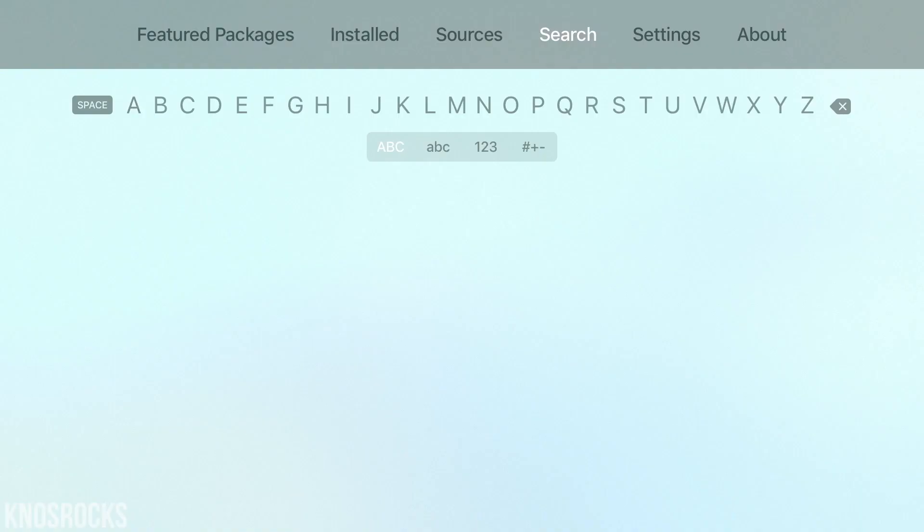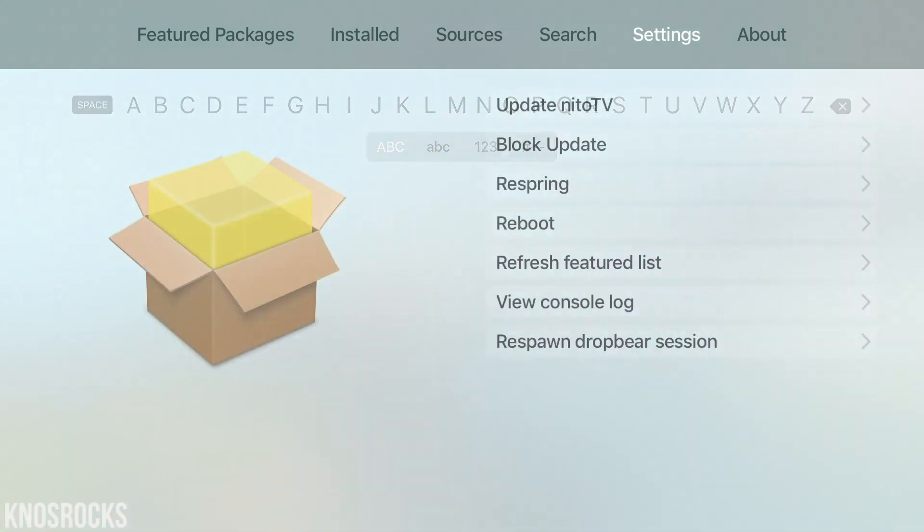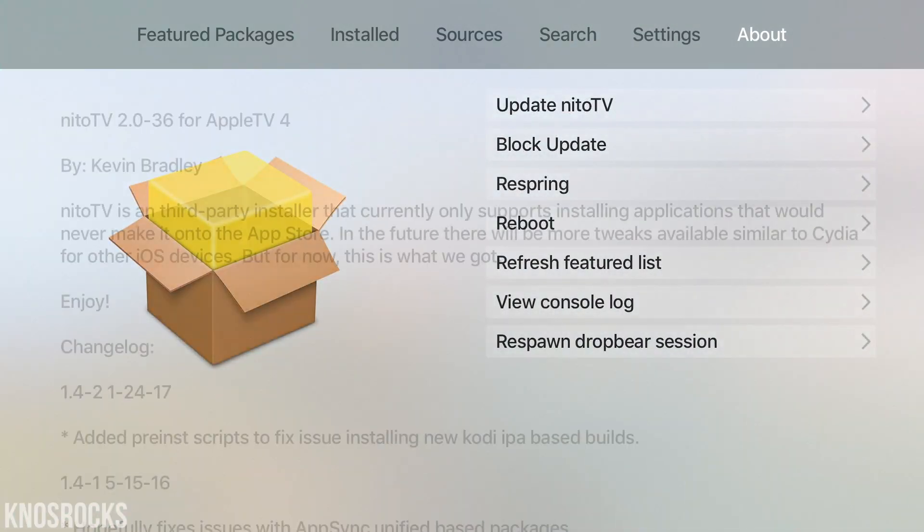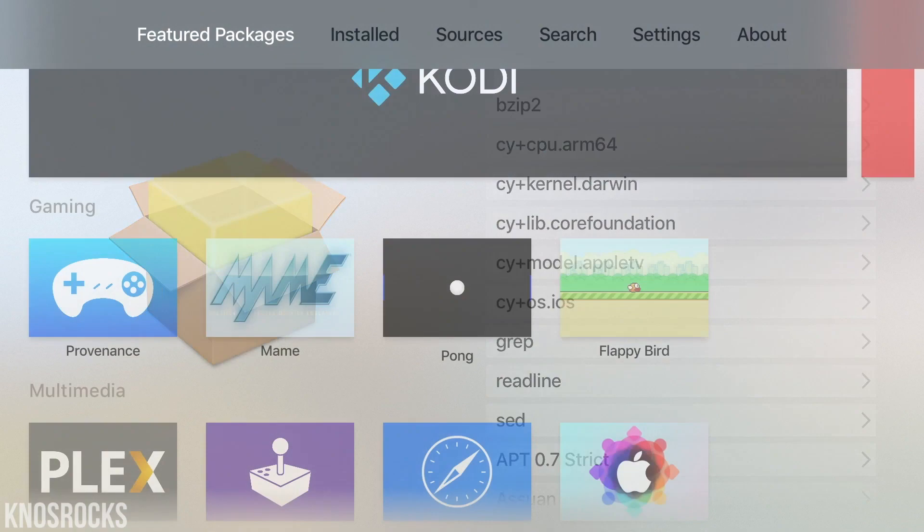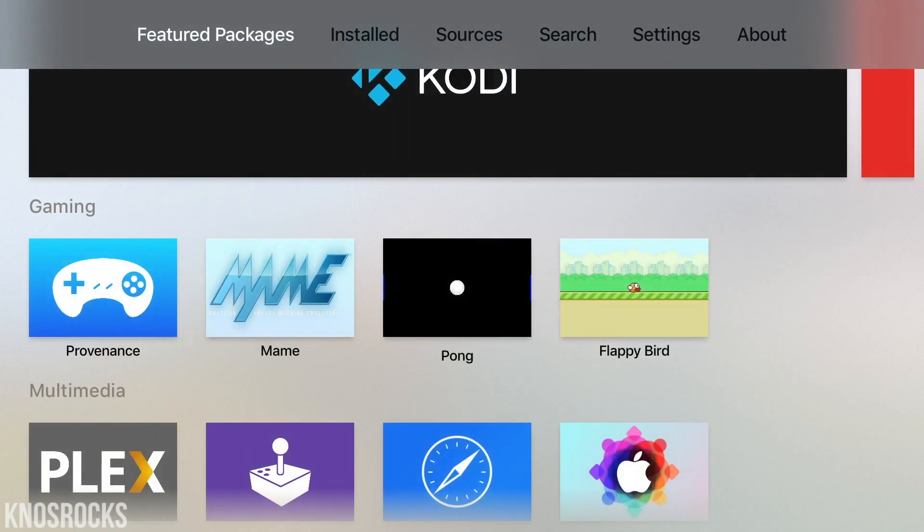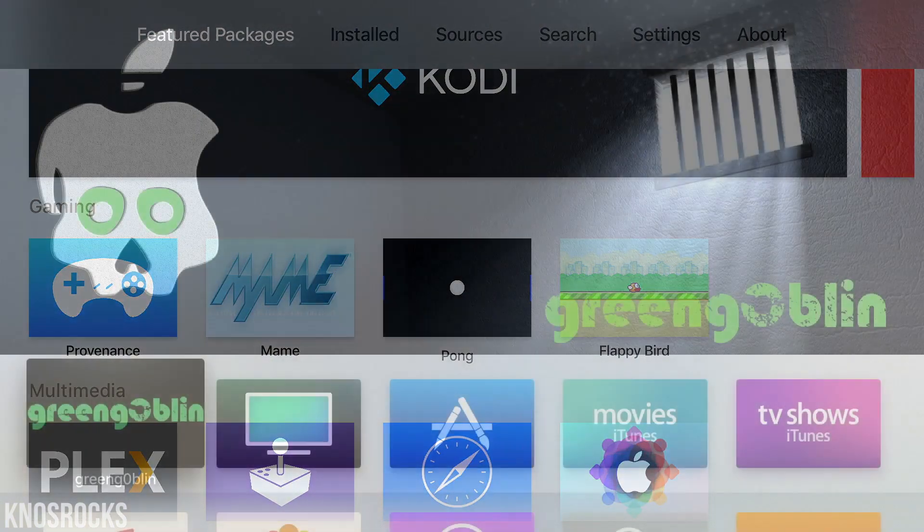Now this is a semi-untethered jailbreak, so if you power off your device, you'll need to run the jailbreak again, but if you put it to sleep, you won't have to worry about it.